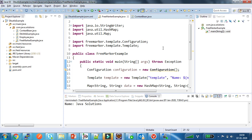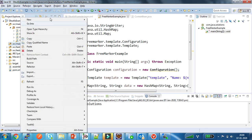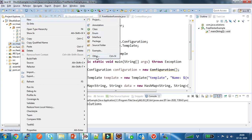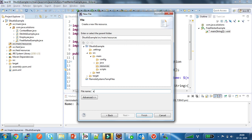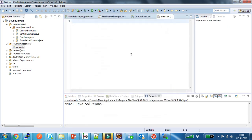Now I am going to show how to process a file which has FreeMarker expressions. For that I am creating one file in my resource folder. I am giving 'email' as the template name. The content of the file starts with 'Hi, dollar of last name'.